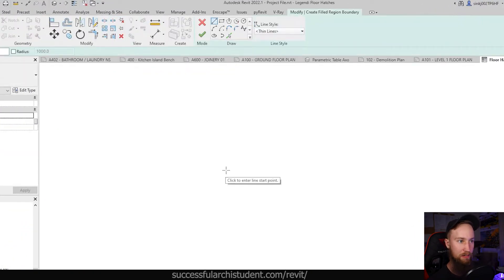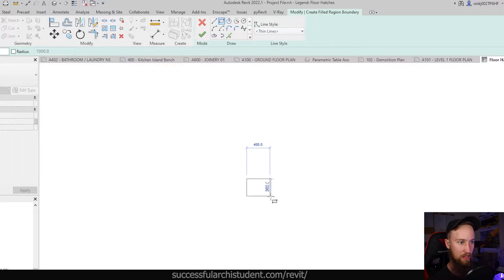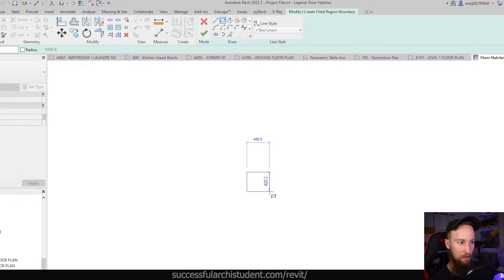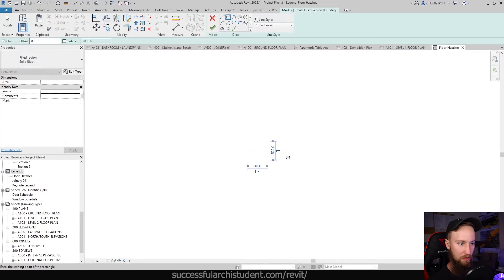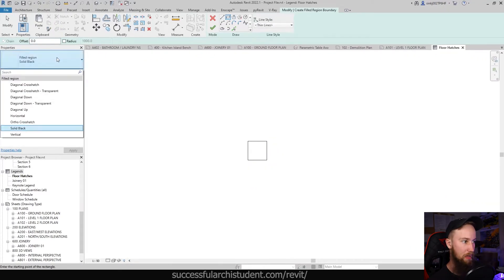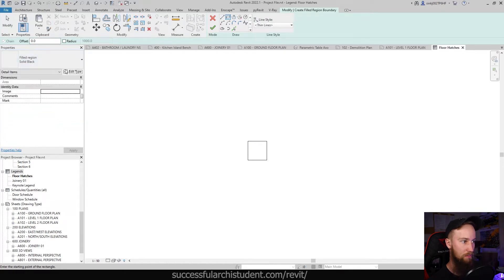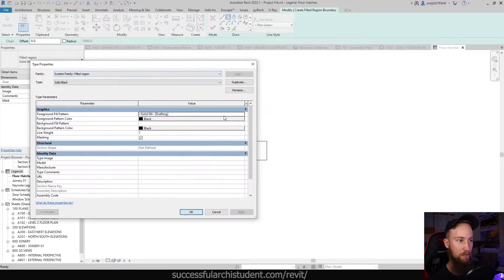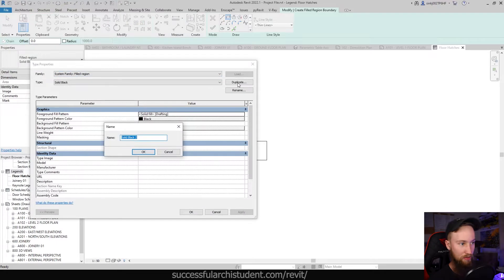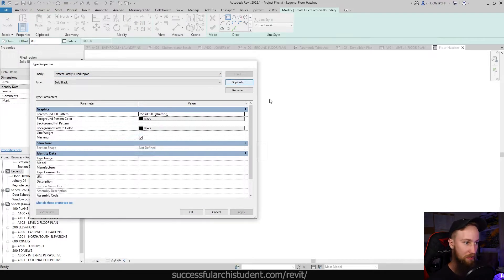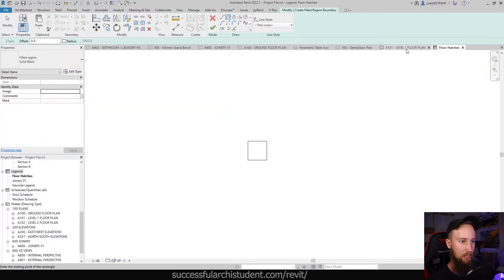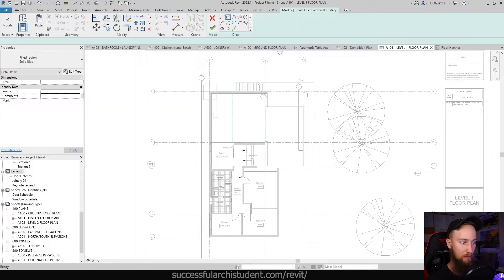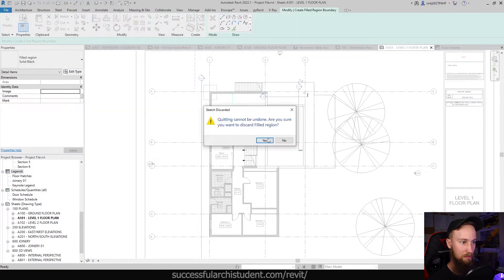So now from here all we're going to be doing is creating a filled region and we can give this the size of let's just say 500 by 500. I'm just going to use the temporary dimensions there and we can change this to be whatever the hatch pattern is that we've used on the actual floor hatch.